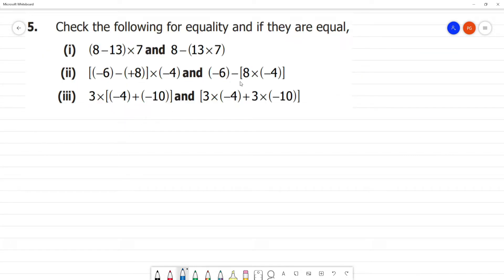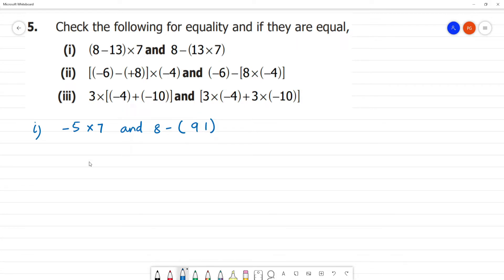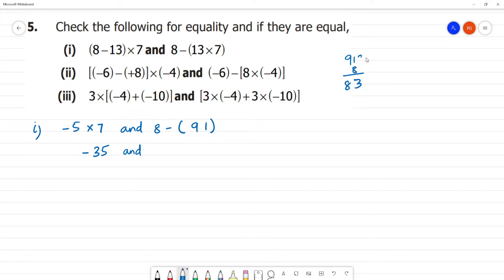Check equality and mention the property. First one: 8 minus 3 is 8 minus 13 into 7. Left side: 8 minus 3 is minus 5 multiplied by 7 equals minus 35. Right side: 13 into 7 is 91; 8 minus 91 is minus 83. So minus 35 is not equal to minus 83.